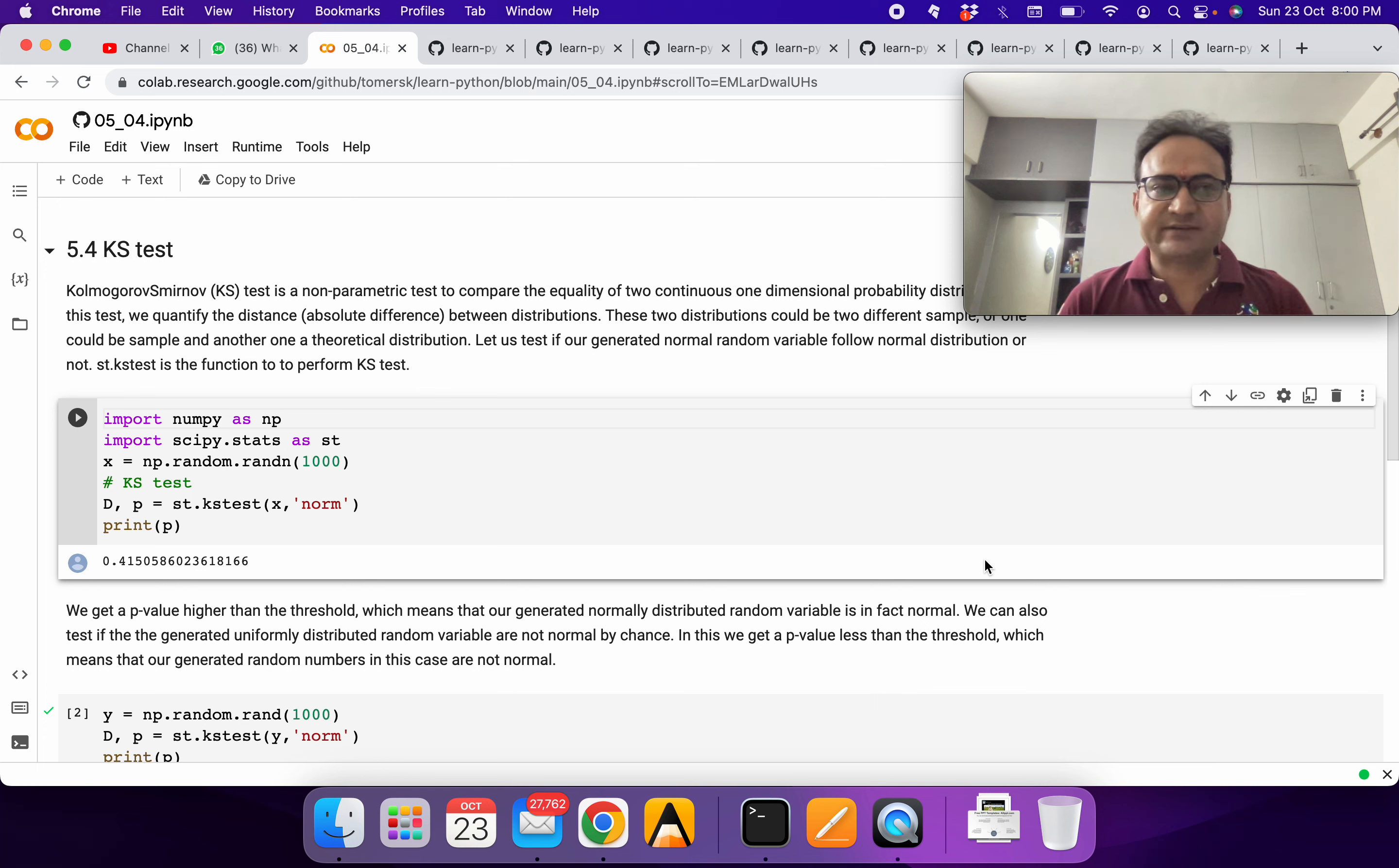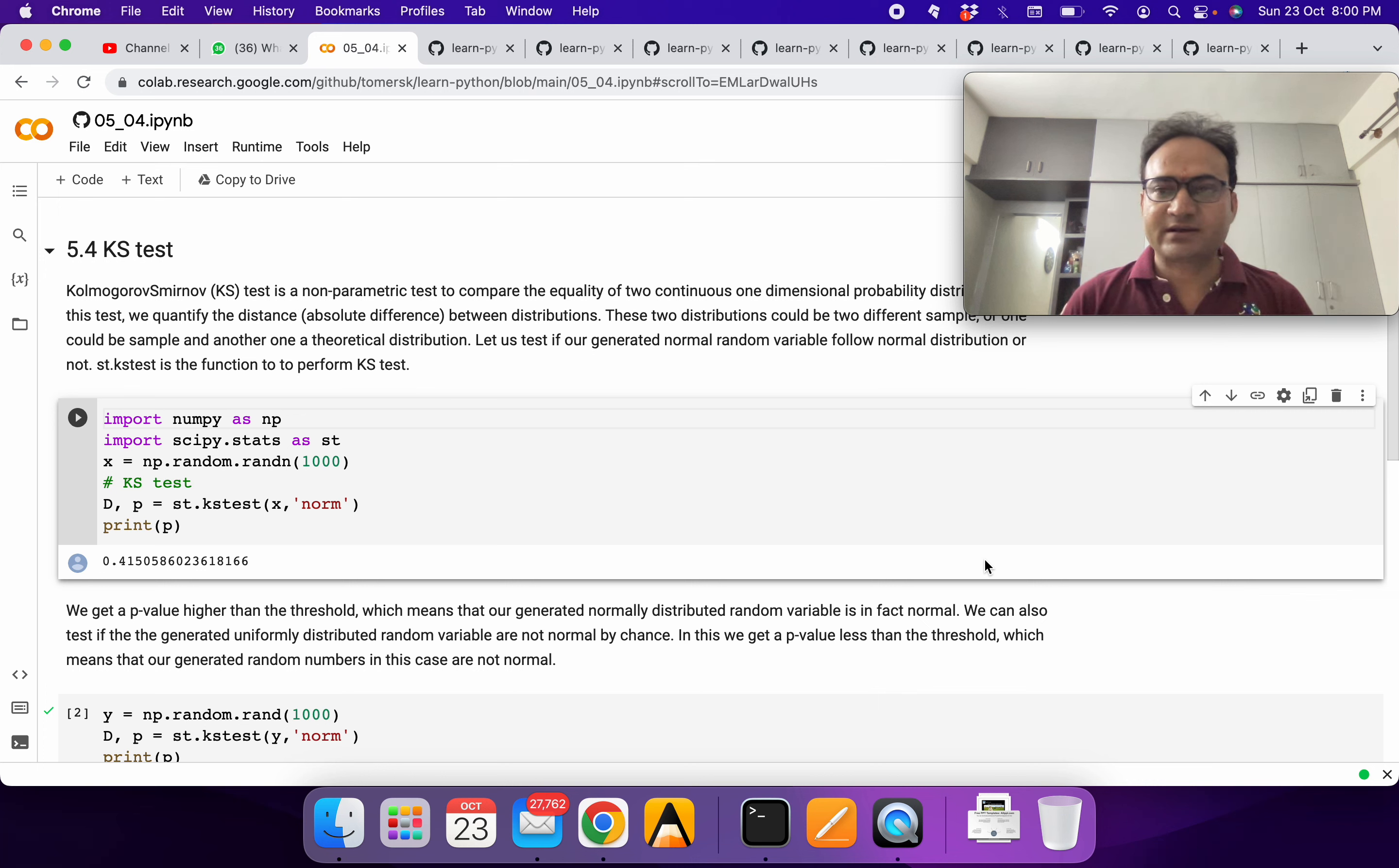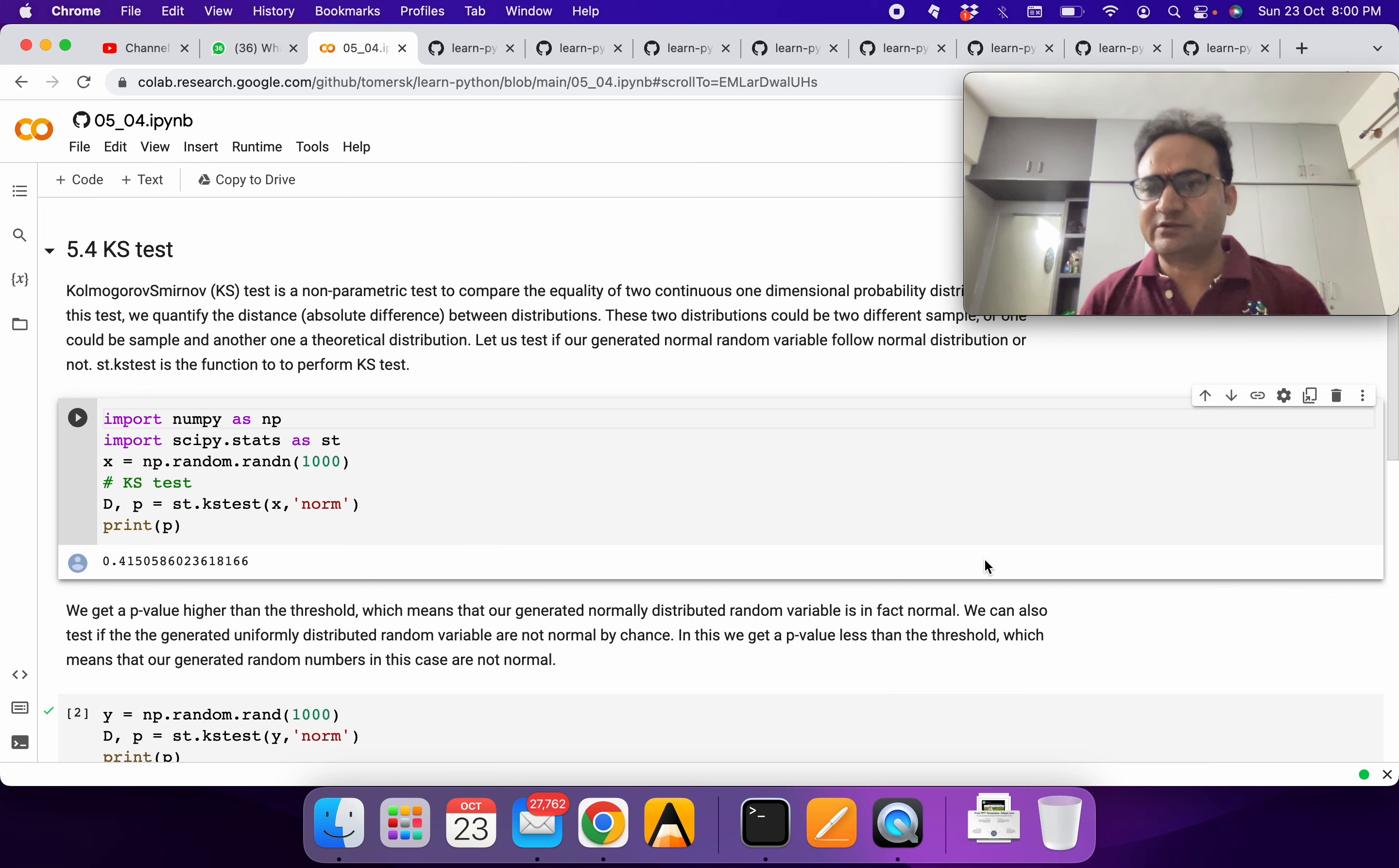In this exercise we will use the KS test, which is used to figure out whether two datasets come from the same distribution or not. We can do different kinds of tests here. We can check if a random variable X is coming from a normal distribution or not.